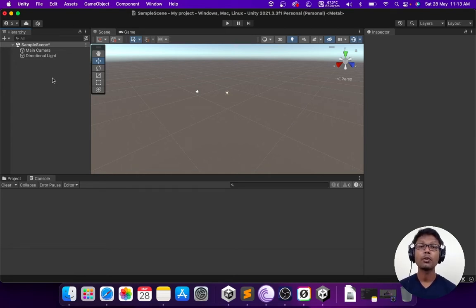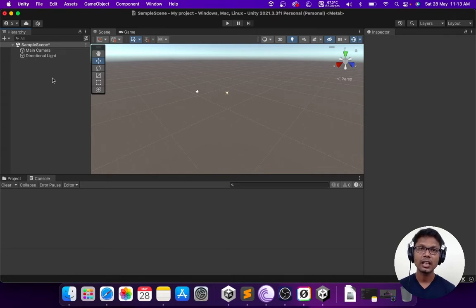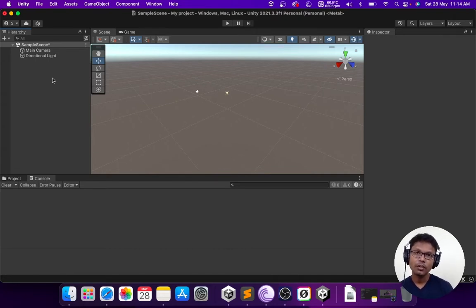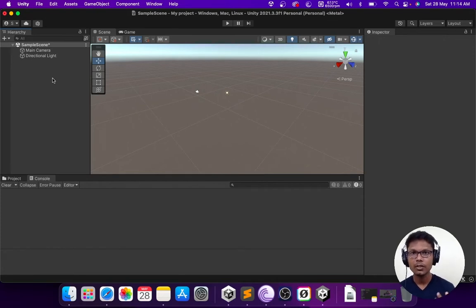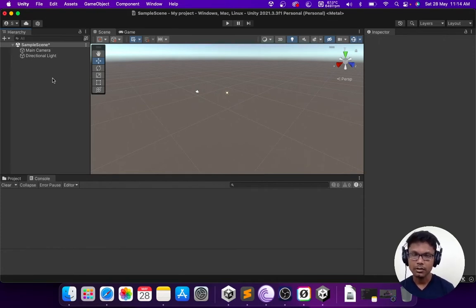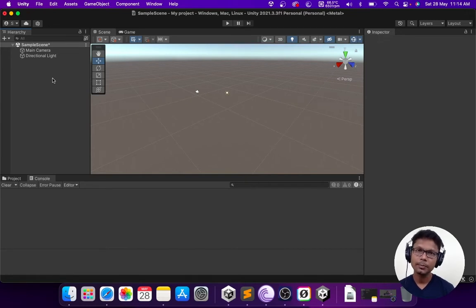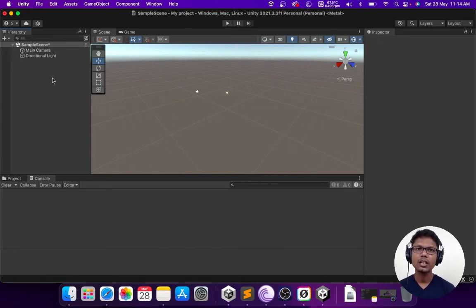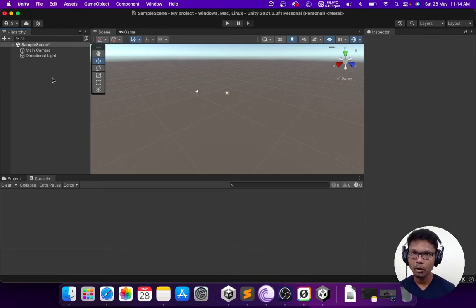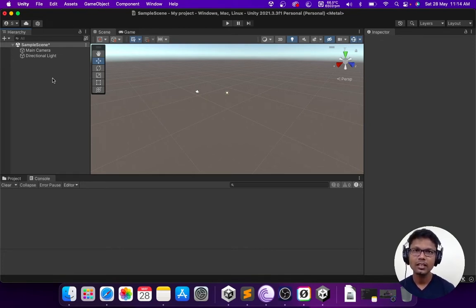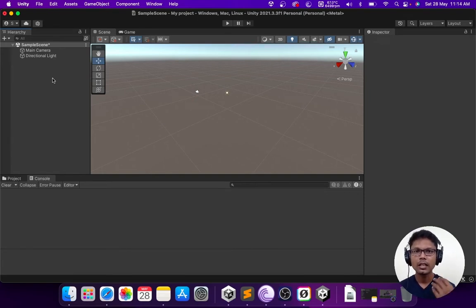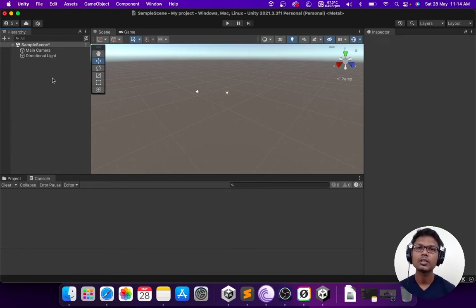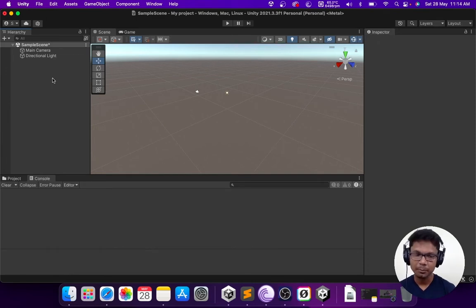Now, in order for us to start learning scripting, we need to understand how scripts work in Unity. The programming language which we use in Unity is C Sharp. C Sharp is more of a common language and Unity makes use of the C Sharp language for our scripting purposes. When we want to use scripting in Unity, we need to associate it with some sort of a game object.